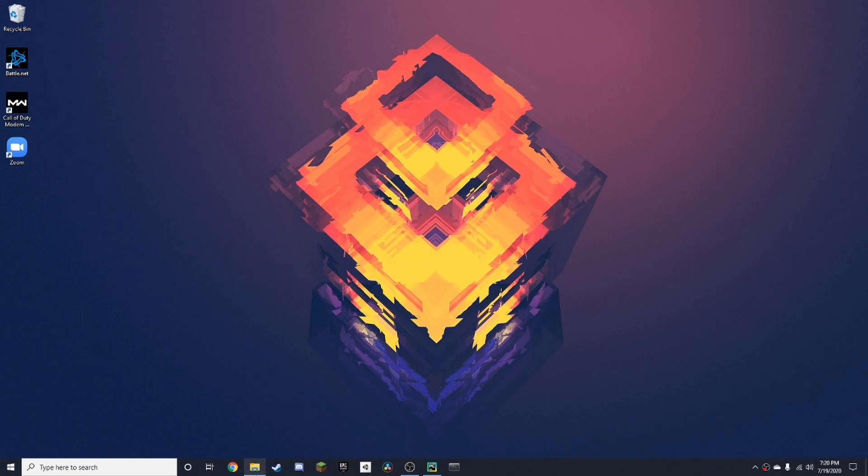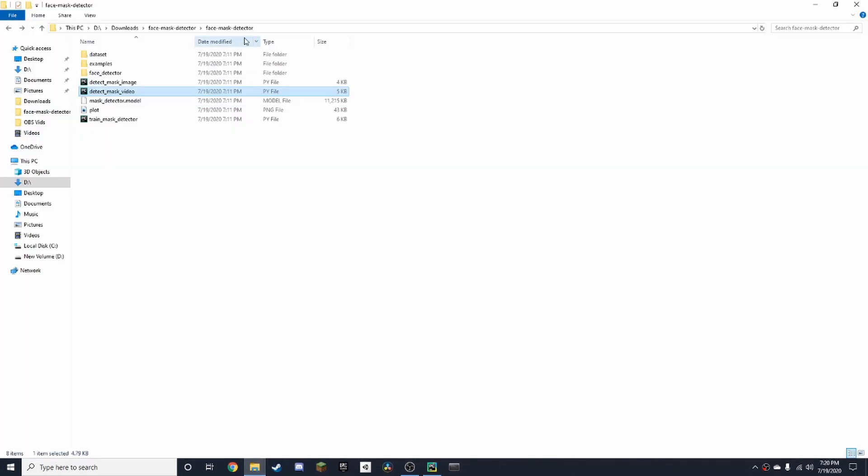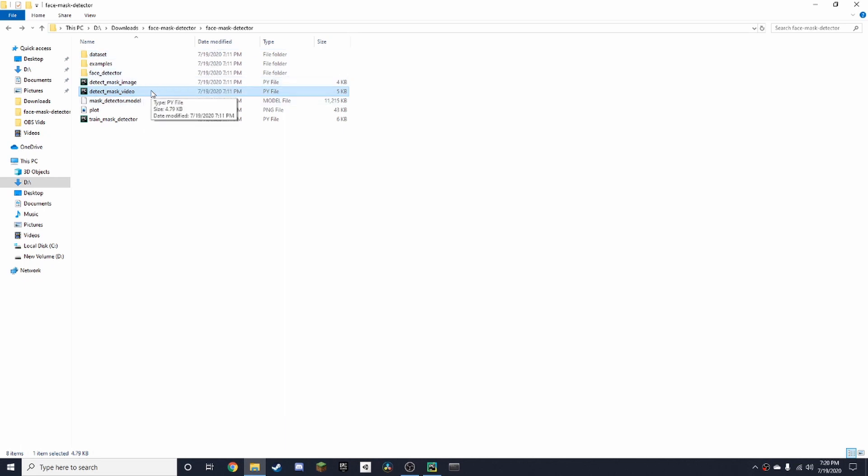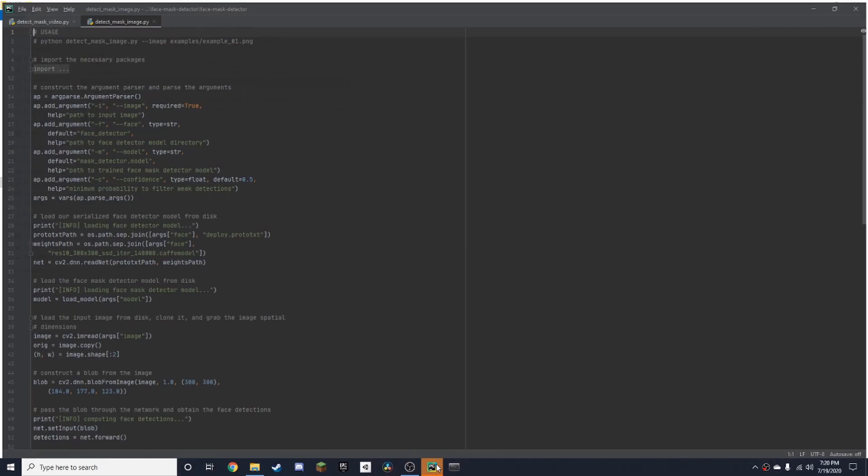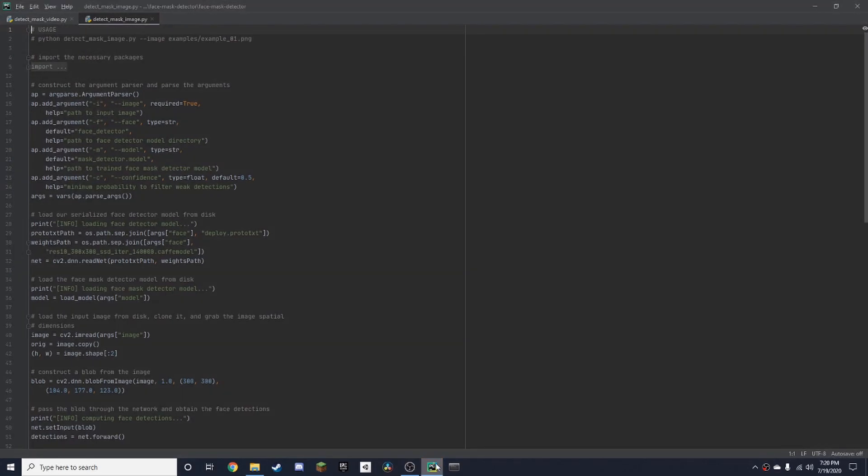So once you've downloaded the file, it looks something like this. And you'll need to open the code, which in this case is the detect_mask_video. Or if you want to run it on an image, you can just double click on here. And I'm using PyCharm as my IDE just to see the code.